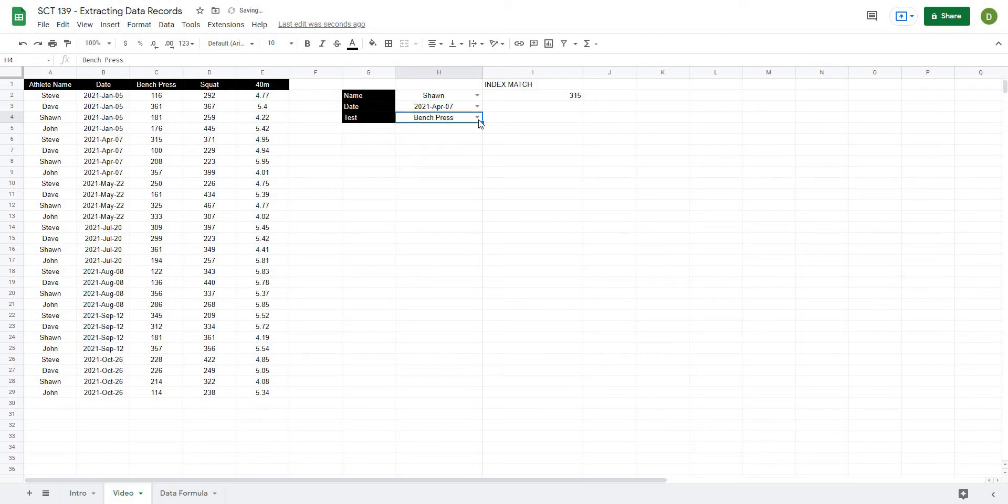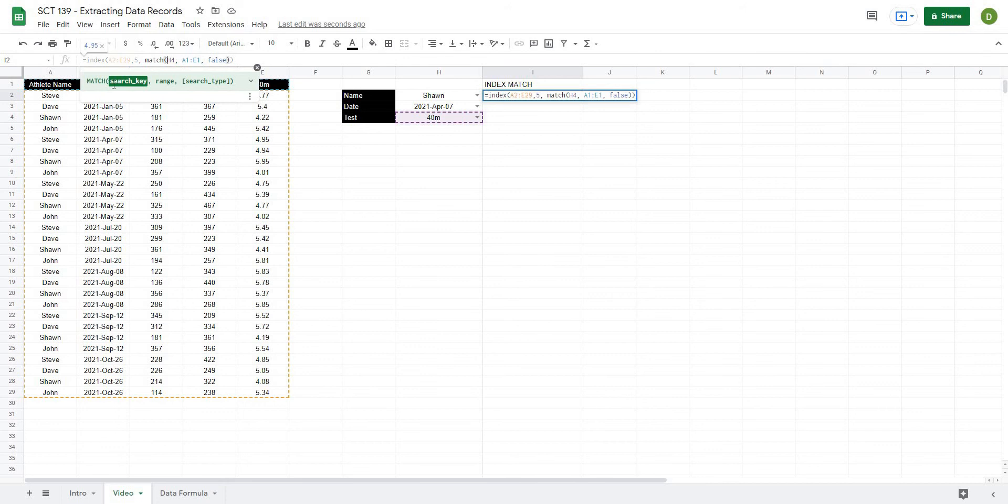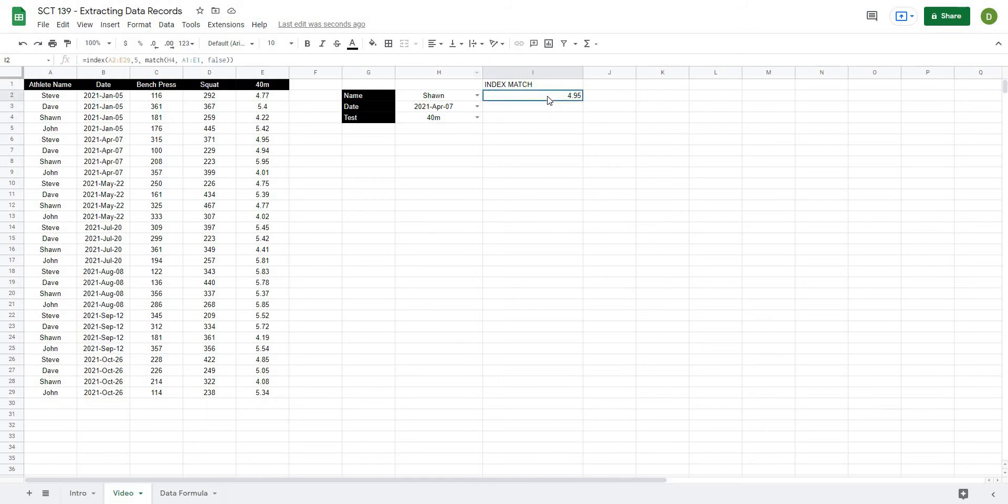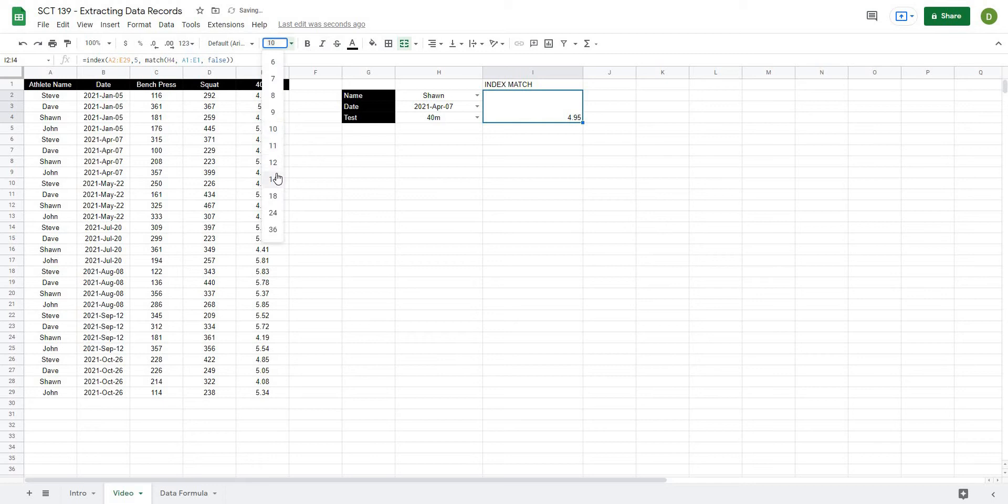So now we are actually matching for the column that we want based on our match here. So again, we're looking along the top, looking for this value here, 40 meters, and then we're looking for it along the top and then we're doing a false match. Now the next thing we're going to match for is that row. I'm just going to merge this here, make it a little bit bigger so that we can see it.